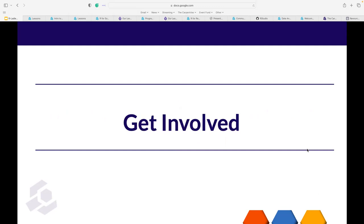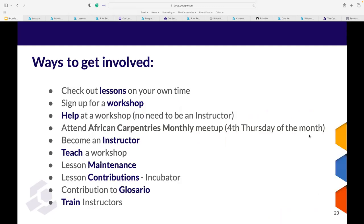How can you get involved in The Carpentries? Someone asked in the chat how to become an R instructor, and I want to address that. Ways to get involved: you can check out our lessons on your own time. Data Carpentry focuses on how do I analyze data, and we know that differs by discipline — that's why we have ecology, genomics, social sciences datasets. Software Carpentry is more focused on how do I manipulate the software to do what I want.